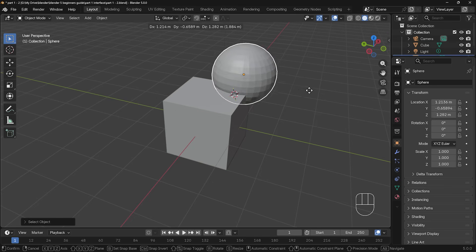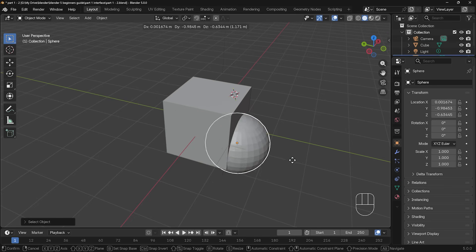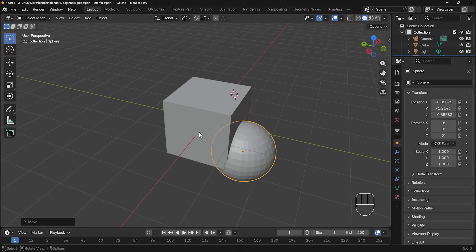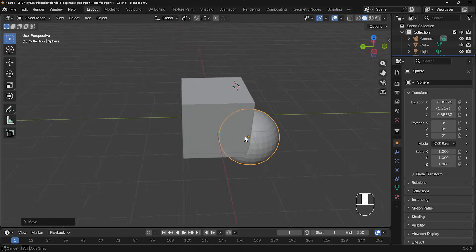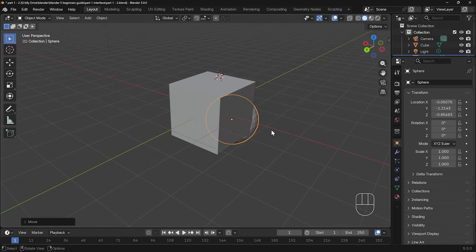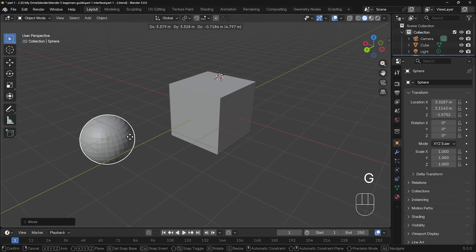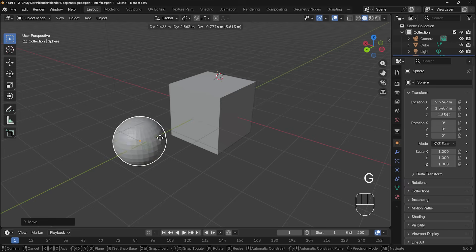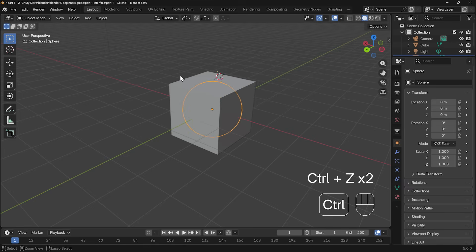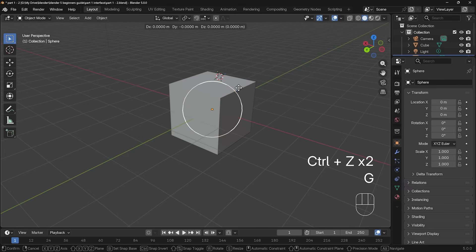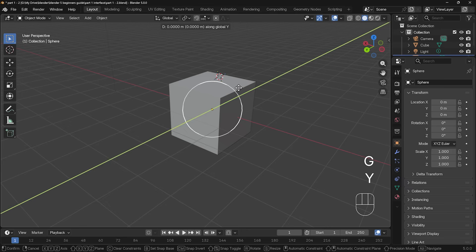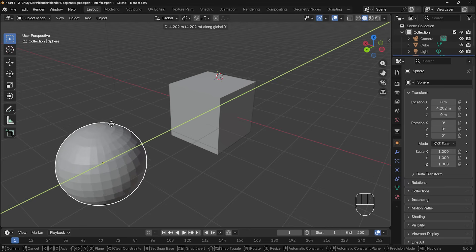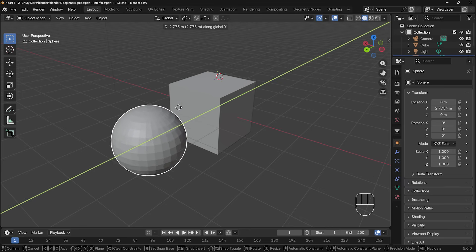If I press G to grab, I can move my sphere around. And it moves perpendicular to the viewport camera. So if I left click to set it in place there, and move around here, and press G to grab, you can see again, it's moving perpendicular to the viewport camera. And I left click to set it in place.